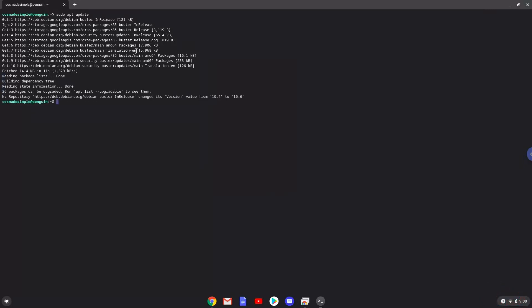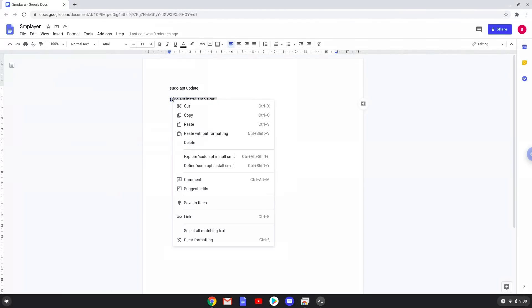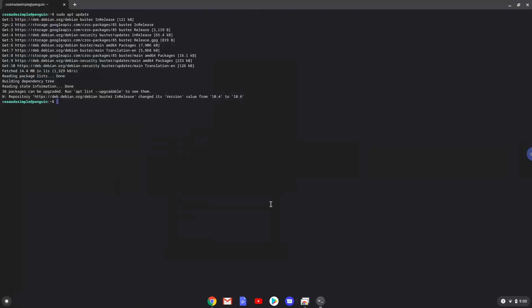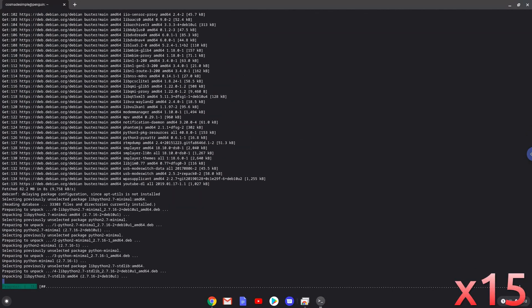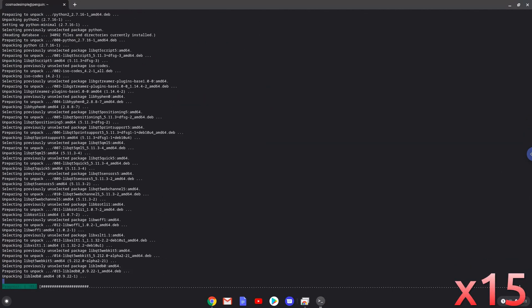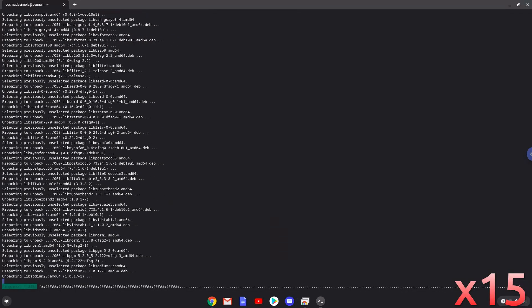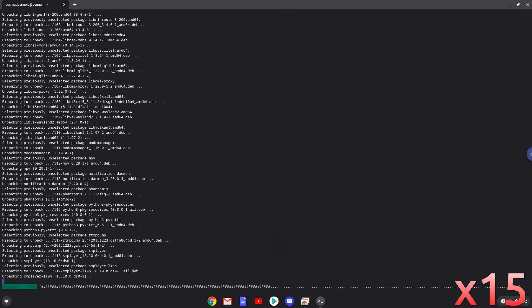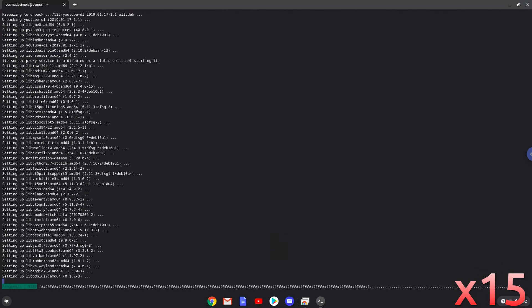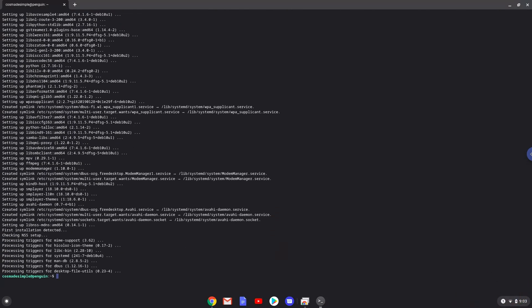Now we will install SM Player with the next command. Press enter to confirm the installation. SM Player is now installed. We will launch it now.